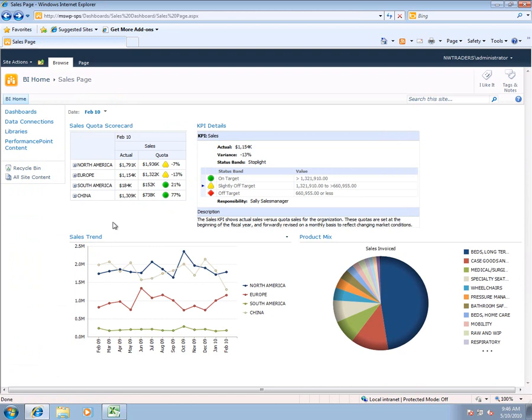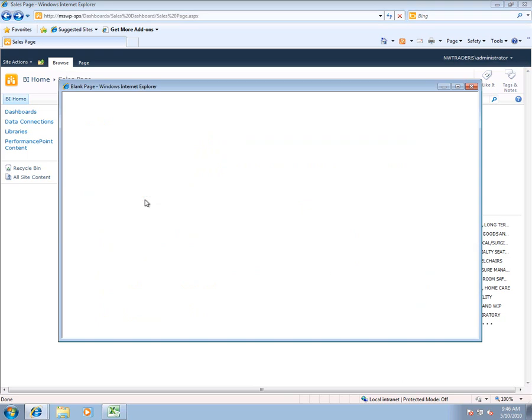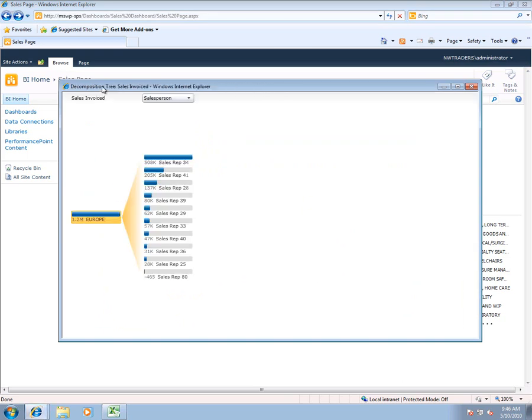Now the last thing we're going to show within the dashboard is the ability to do a more in-depth analysis of information. So in this case for Europe we want to really start to analyze what's going on within our sales within Europe. We can right click on the scorecard and open up a decomposition tree.